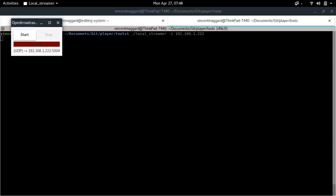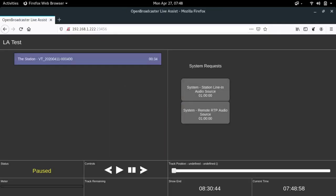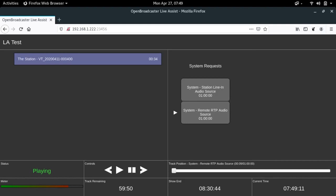After pressing Enter and clicking the Start button, you are now transmitting audio to the remote OB Player instance. Simply come back over to the Live Assist view on your laptop and click on the button. Once you do this, you should see the levels going up and down on the VU meter on screen and the words playing in the status area, along with an arrow next to System Remote RTP Audio Source.